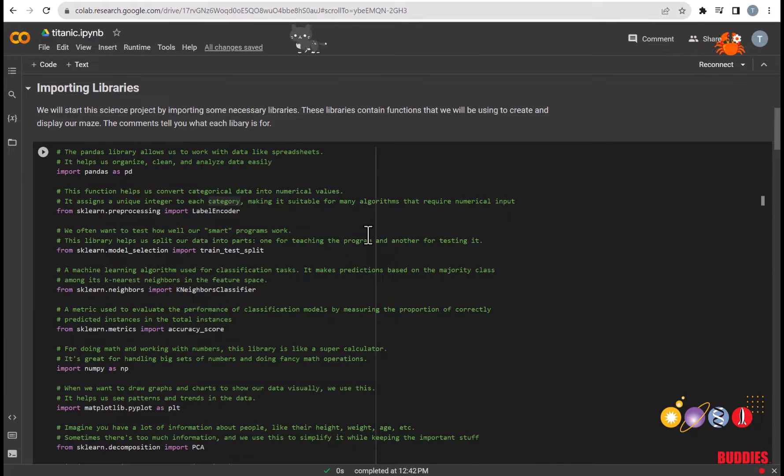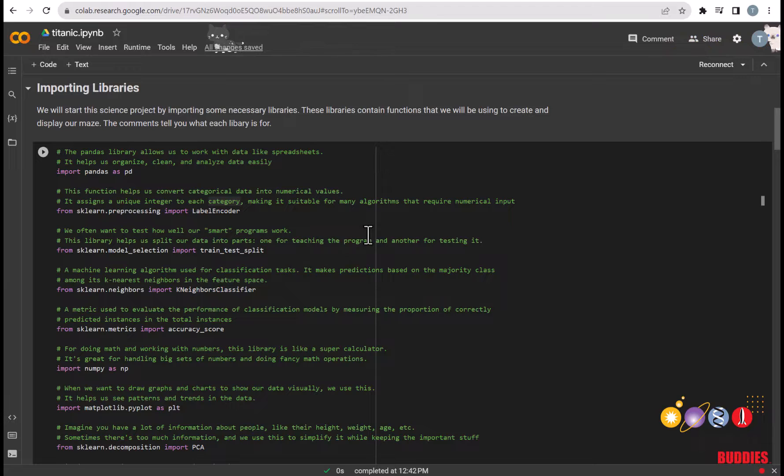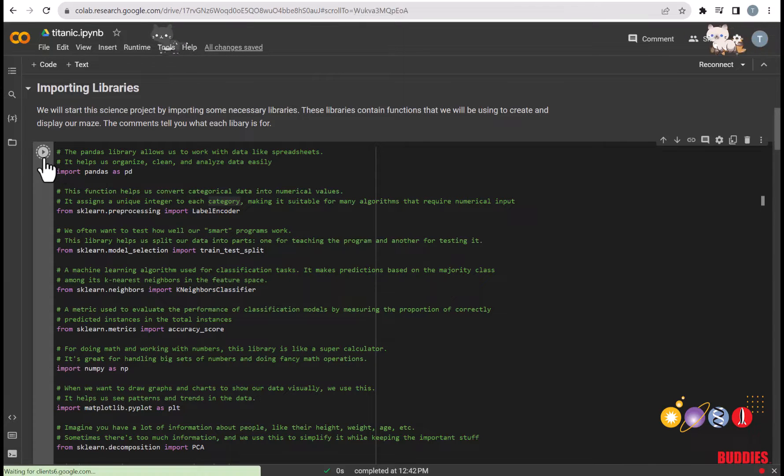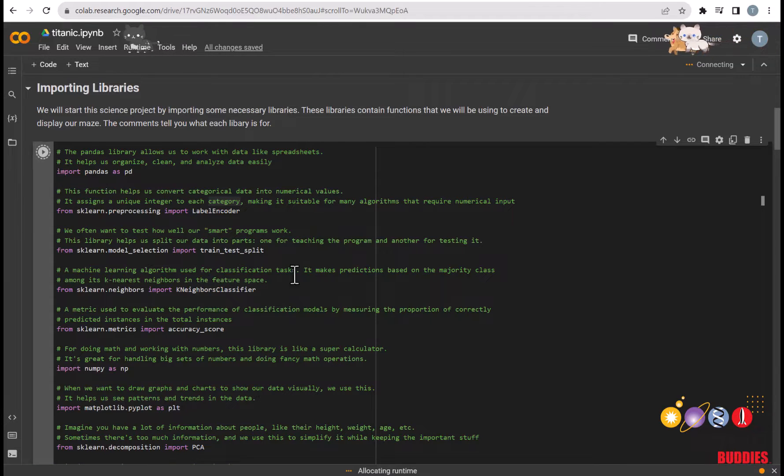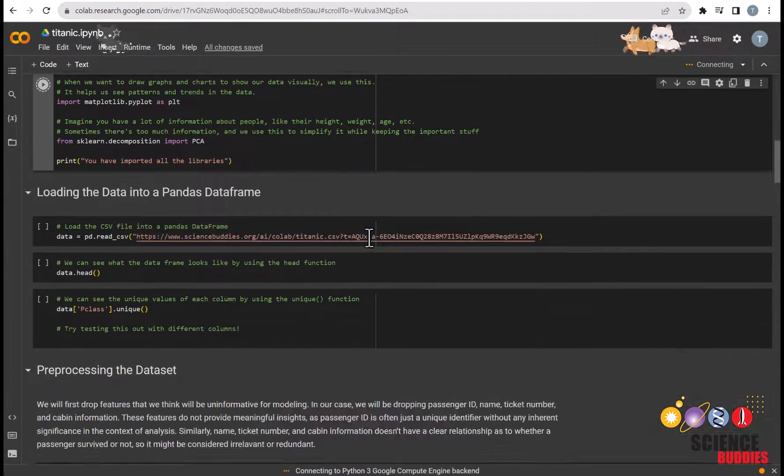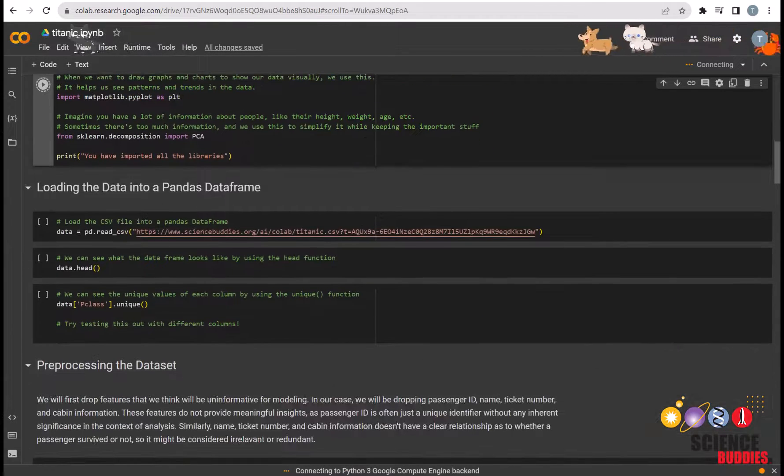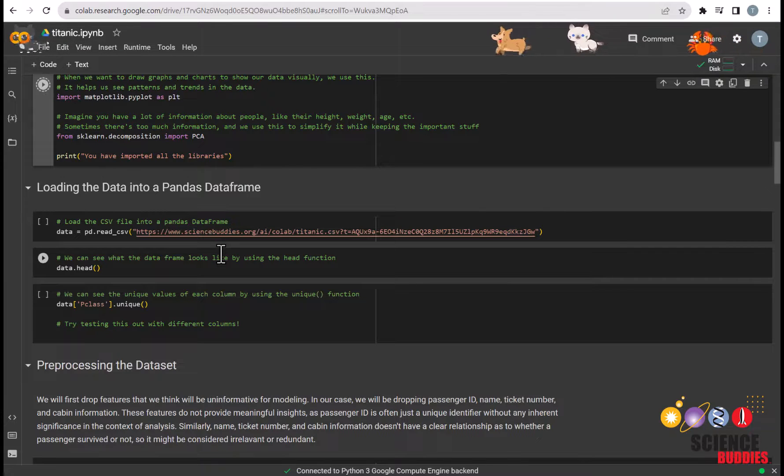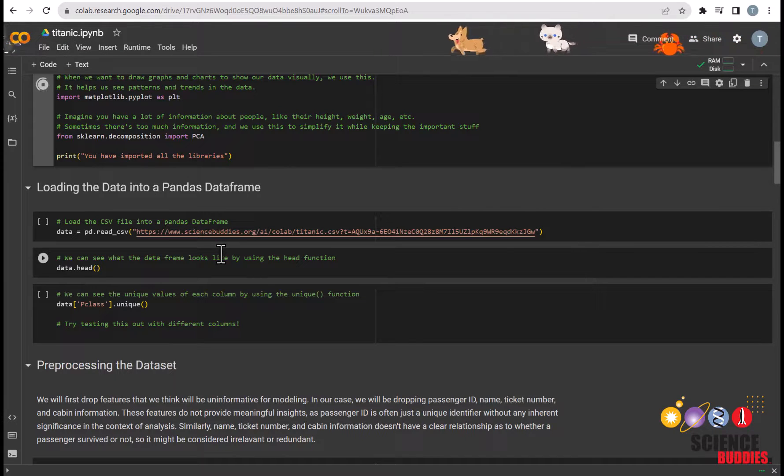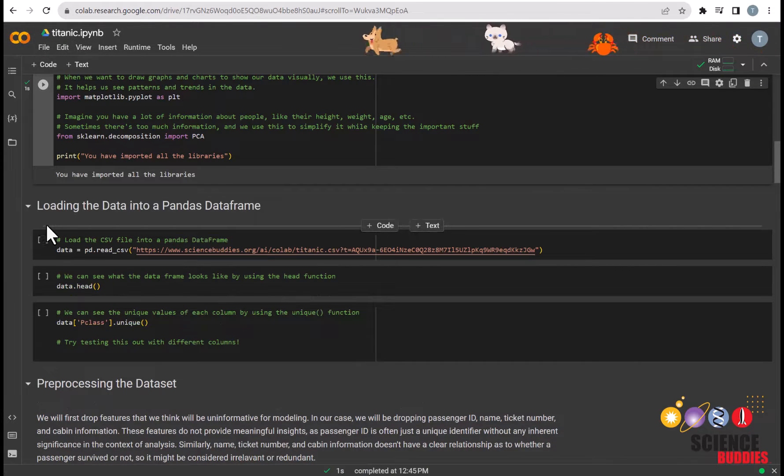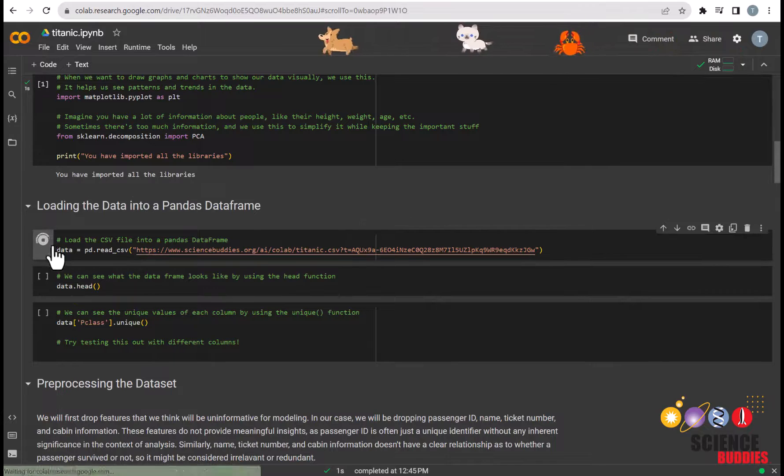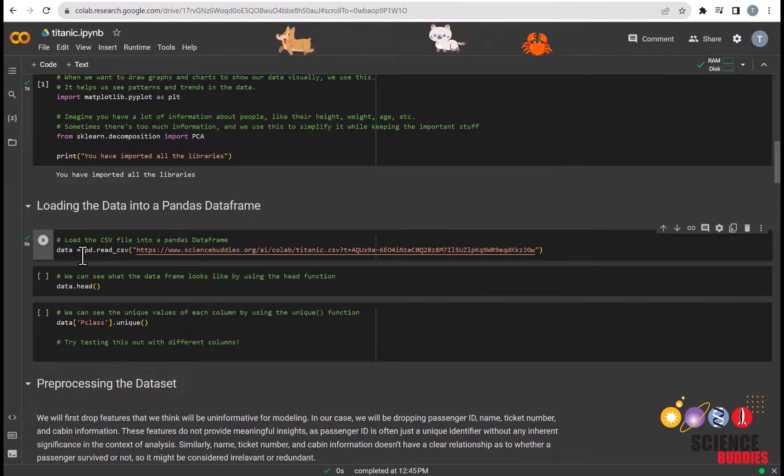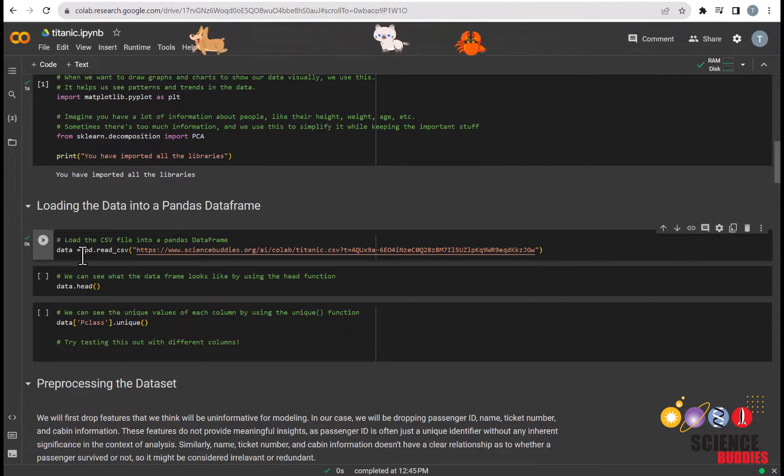We'll first start by importing the libraries that we'll need for this project. To do so, you just need to run this cell. Then we'll load the dataset into the notebook. To do so, you can also just run the cell as so.